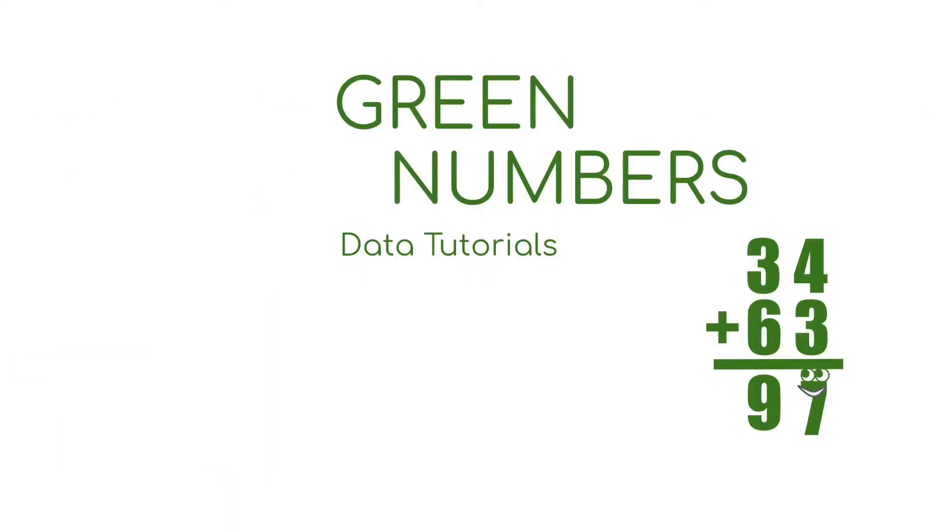And that's it for this video. Hopefully it's given you some tools to convert numeric values to character and provide some real world examples to show you when it's needed. If you found this video useful, please give it a thumbs up and be sure to subscribe to get more content. Thanks for watching.